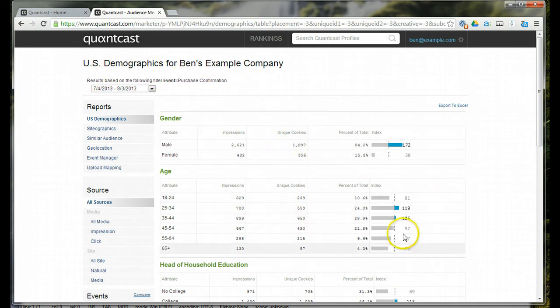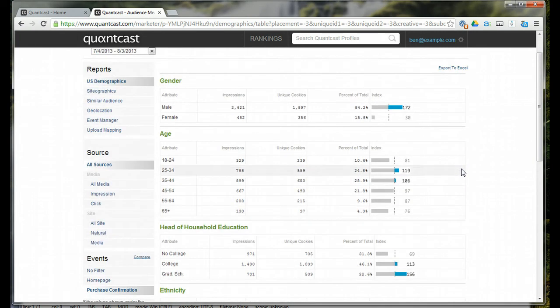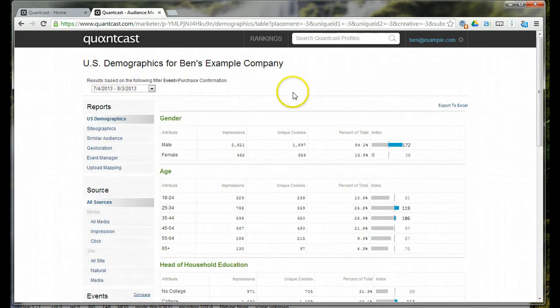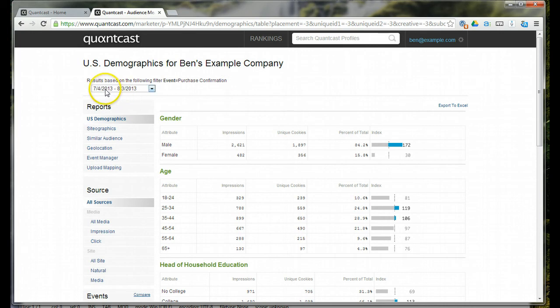It gives you all the actual numbers. You can get really nitty-gritty. So, right here for my example company, my client, we're looking at just the purchase confirmation segment. And just for July of this year.